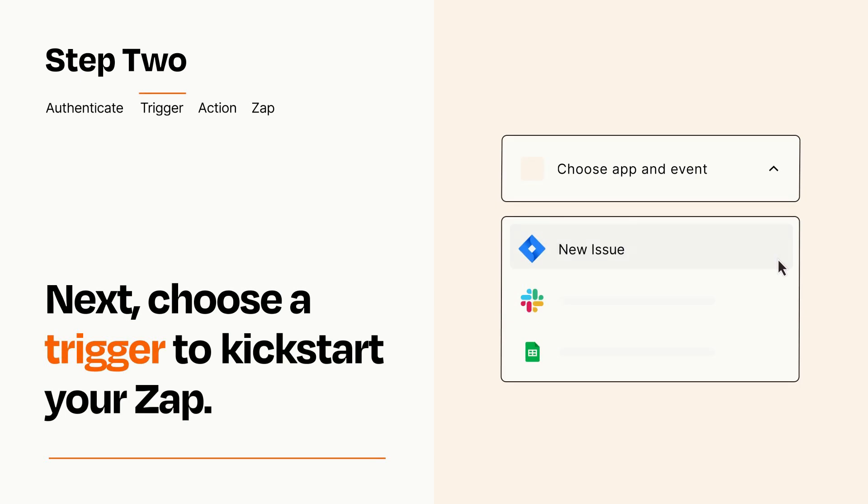Now let's set up your trigger, which is the event that starts your Zap. Pick the trigger event that you want from the list.